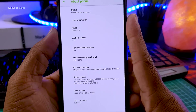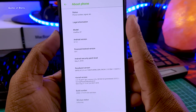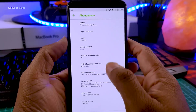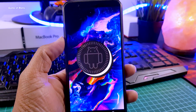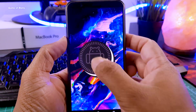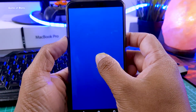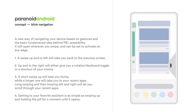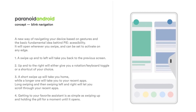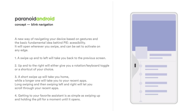Even though the security patch is not latest — it's from May 5 — this ROM is not rooted, so you will have to install Magisk yourself if you want to root it. The main reason I installed this ROM is the new gesture feature, which will be included in the next update based on Android Pie 9.0.